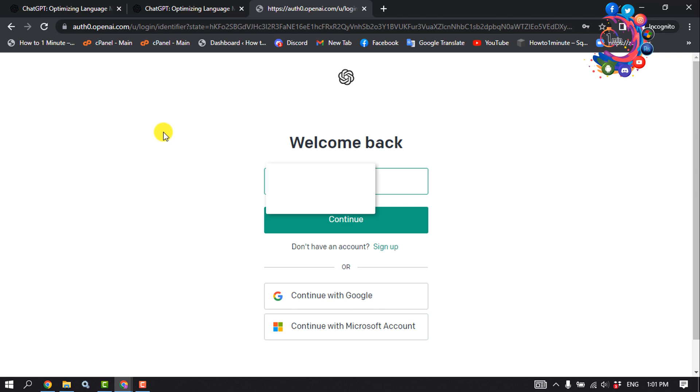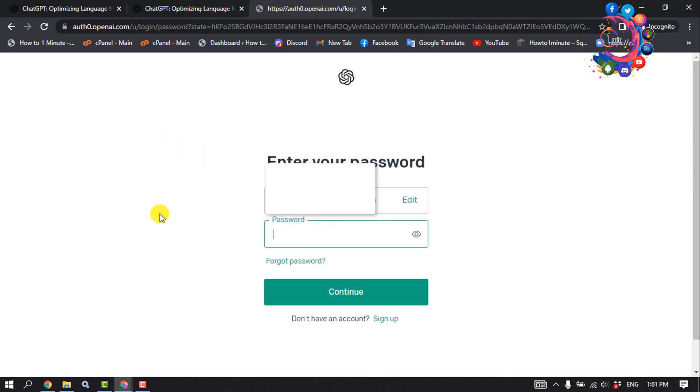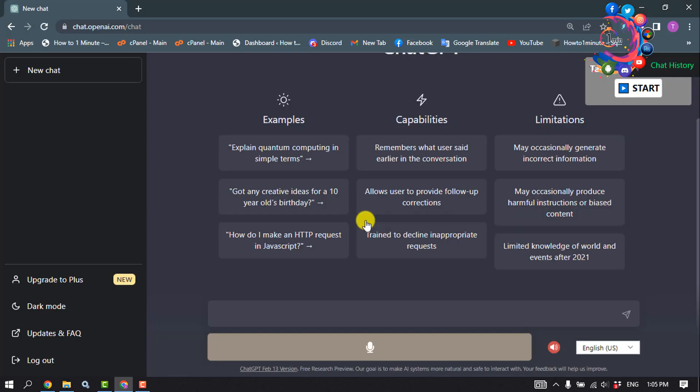Enter your account email address, click Continue, then give your account password and click Continue. Here you can see I've successfully created a new ChatGPT account. That's how you can do it.